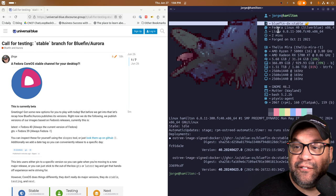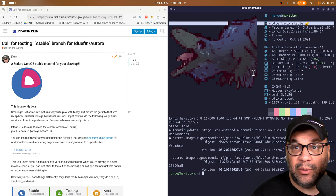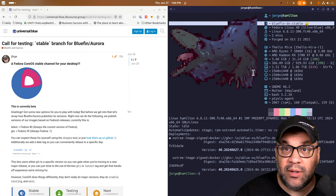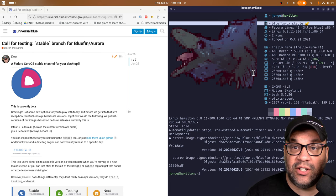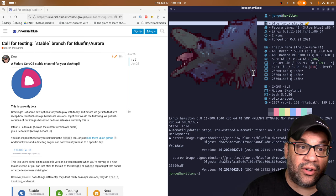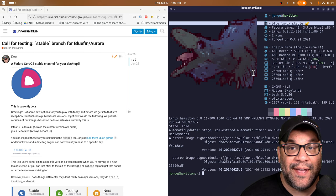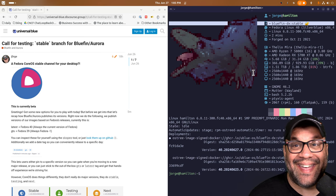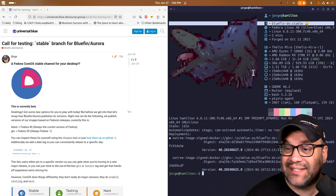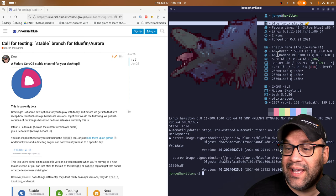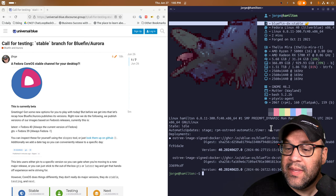So if you see here, I have bluefin DX stable. We have bluefin and bluefin DX stable with and without Nvidia drivers. We are currently working on Nvidia 555 as we speak. So you're going to get that too here over the next, I don't know, a few days or so.